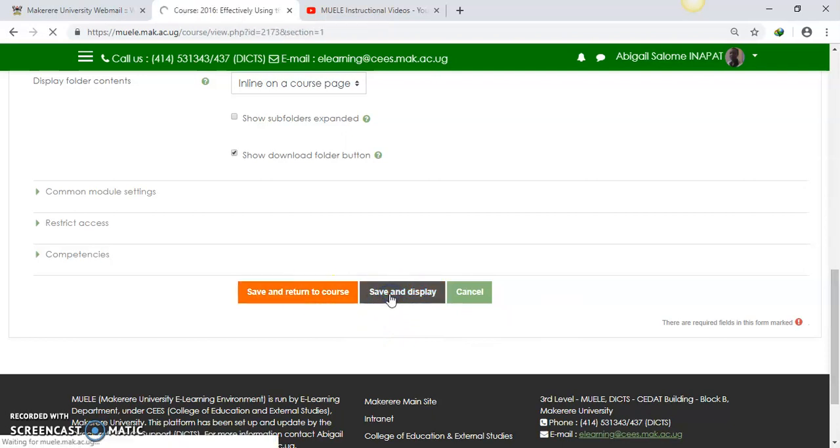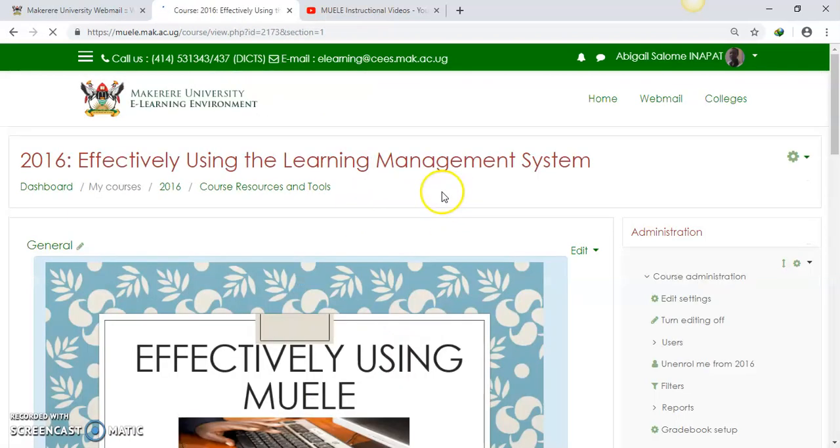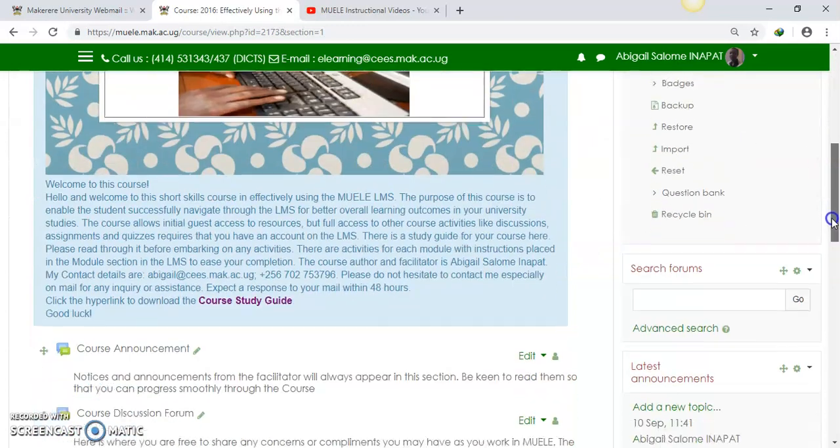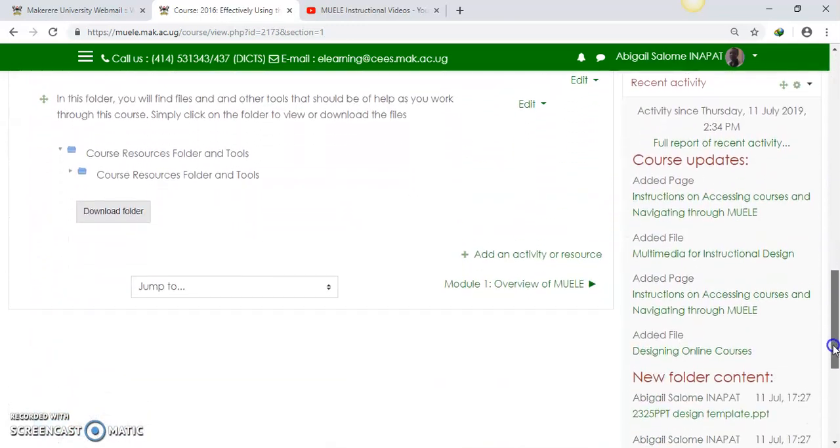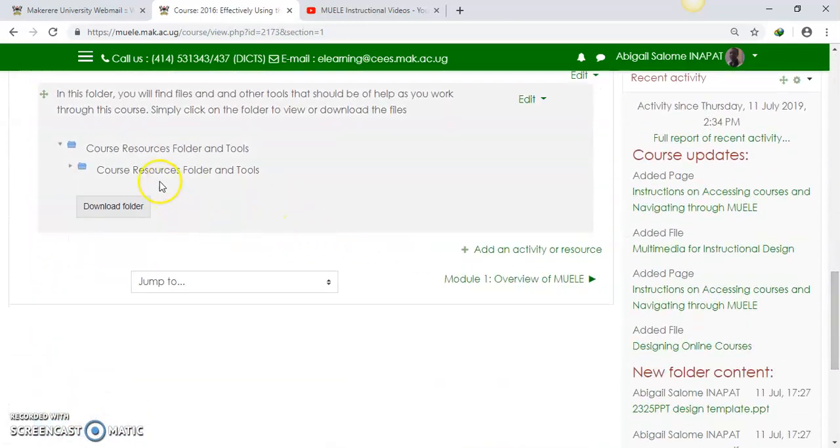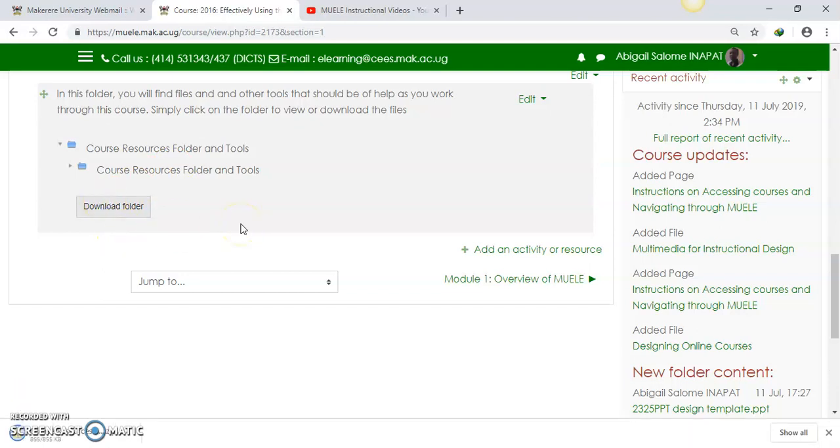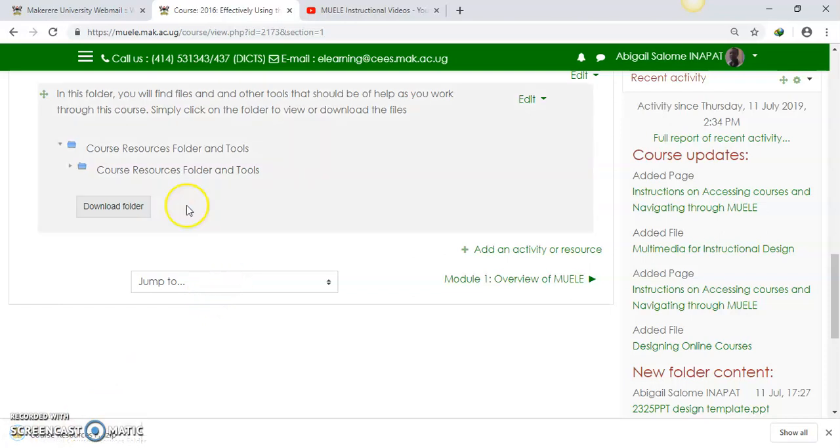If I say save and display, it will display the files that I have just added there. As you can see, this is our course resources folder. And if I want to download, I'll simply do that. As you can see down here, it's downloading.